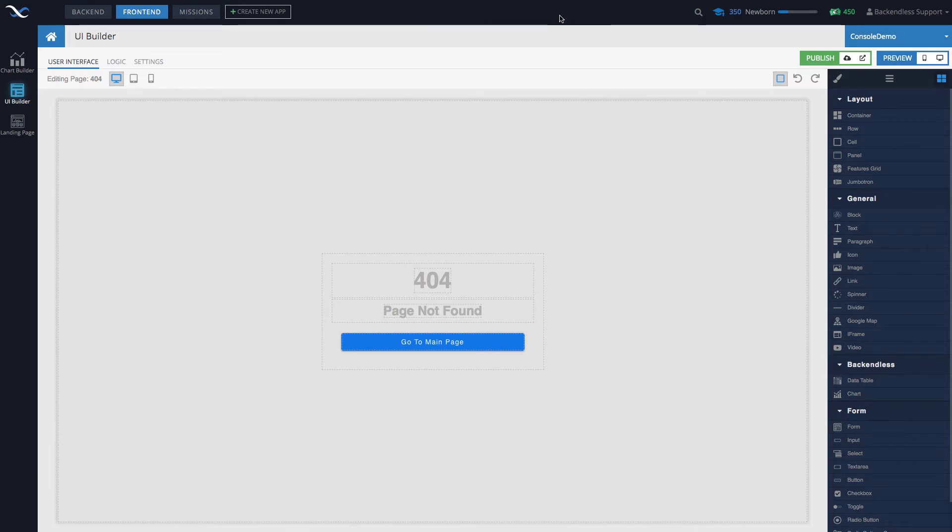The 404 page behavior is very well understood. This is the page that normally shows up when you navigate to something that doesn't exist, and that behavior is pre-built into the applications generated and created by the UI Builder.